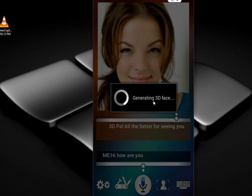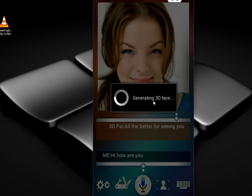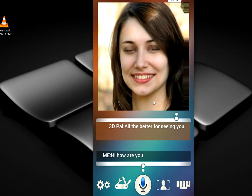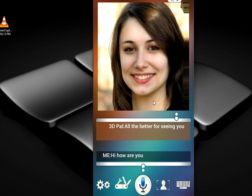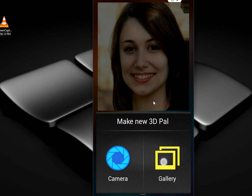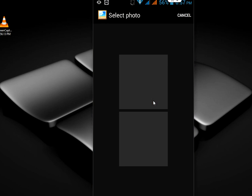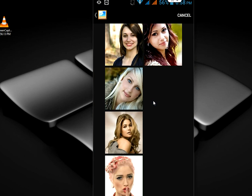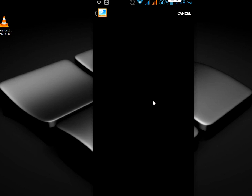Look at that — this is a great feature of this app, I really like it. The picture is now converted into 3D. You can change any picture like this — let me try another one.